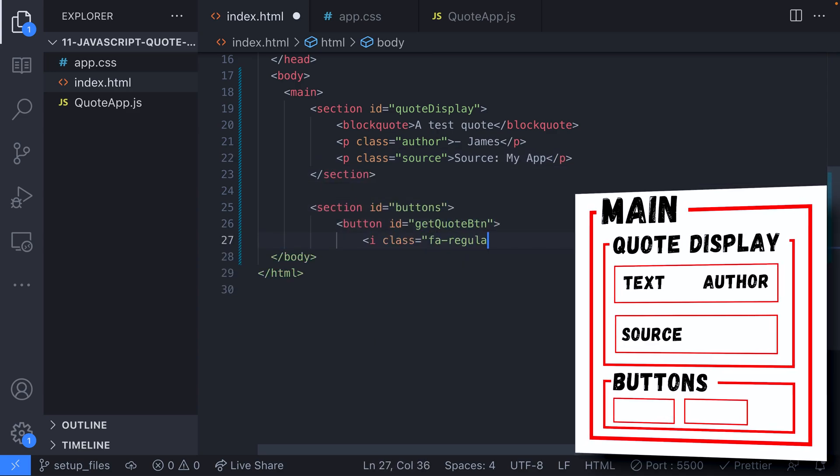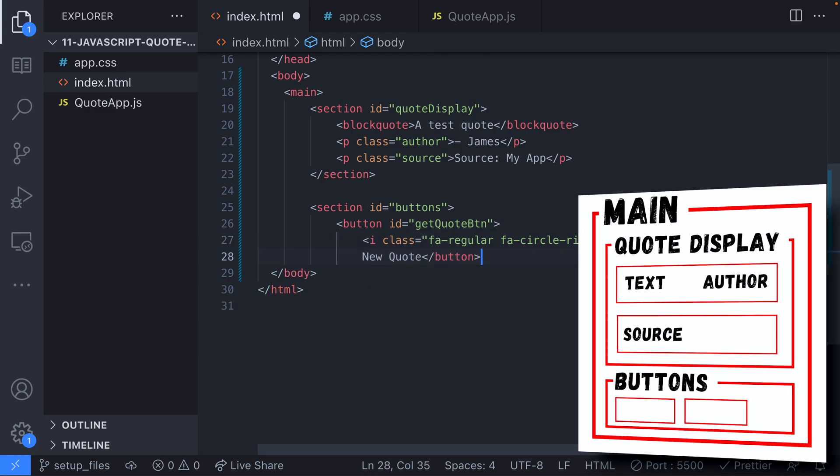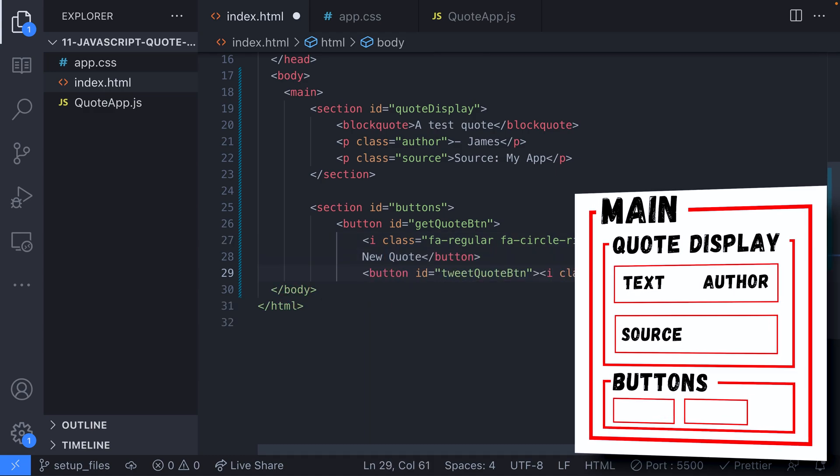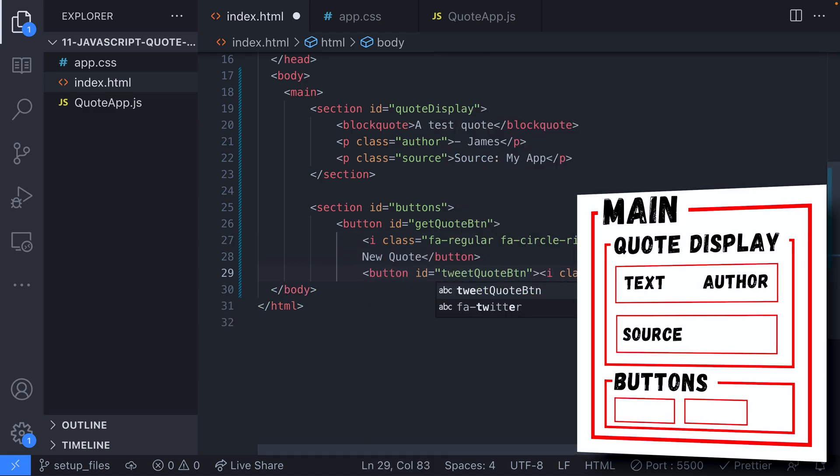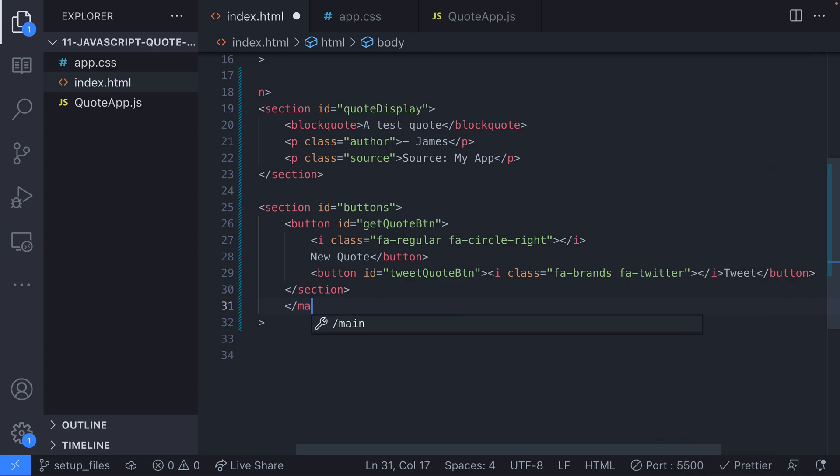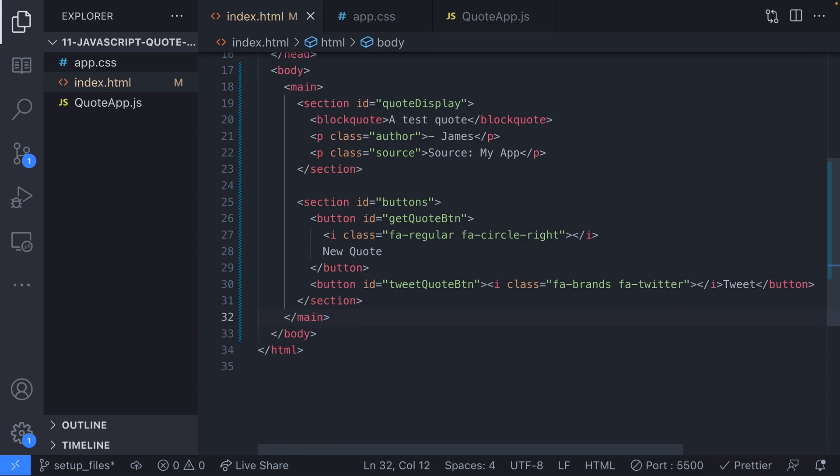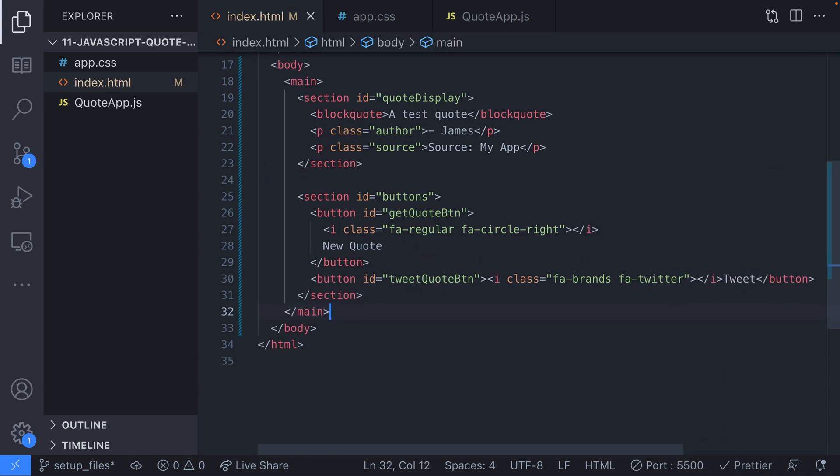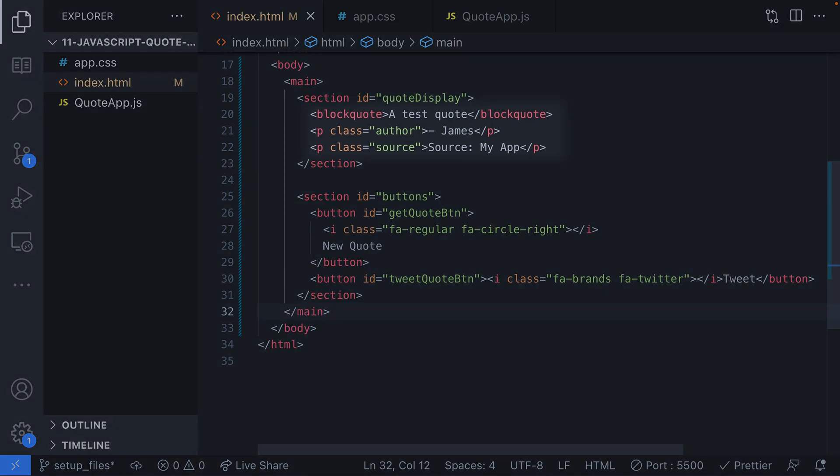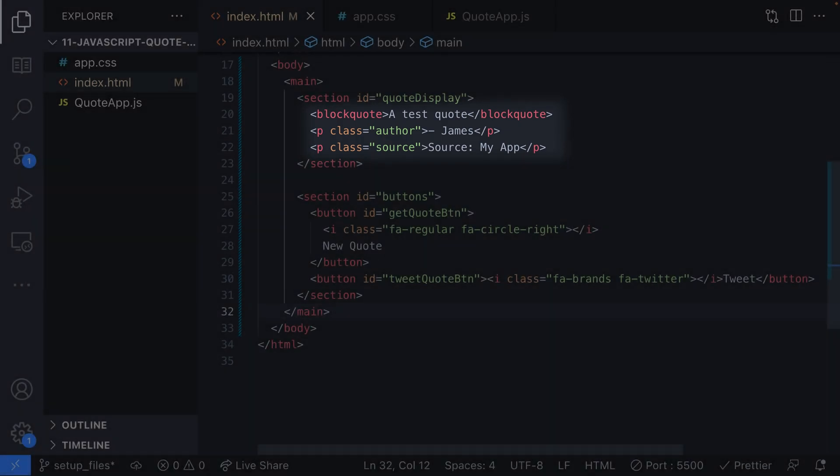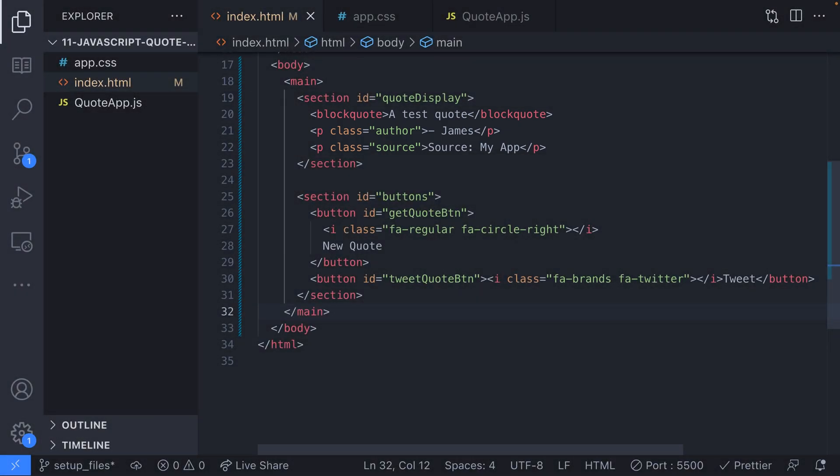The first section is to hold all of the elements that will be used to display the quote to the user, the source the quote came from, the author of the quote, and of course the quote text itself which will be displayed in the block quote element. So we can set up some styles and test how our quotes will look. We've added some sample quote text to the elements but we'll be replacing this with JavaScript once we've got our quotes being generated.